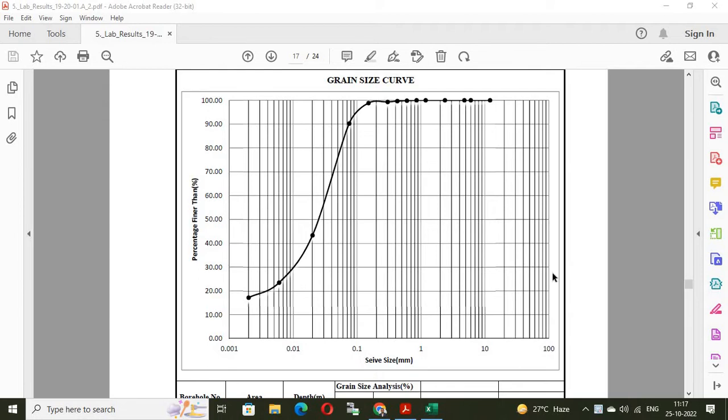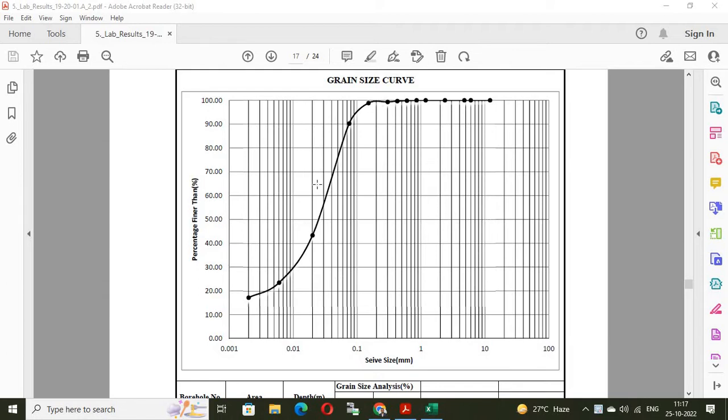Plot digitizer is used to extract the data from graph. Let us learn from the demonstration. Suppose we have a graph like this. It is a grain size distribution curve. It is plotted from the data obtained from sieve analysis. Suppose if we want the original data of the graph. For this purpose, plot digitizer is used.